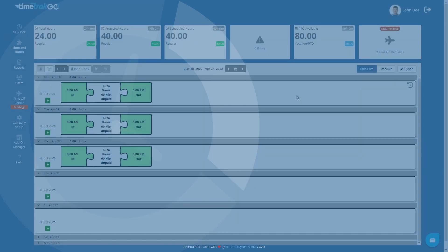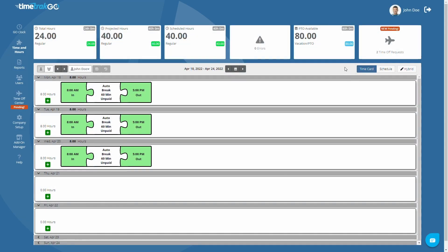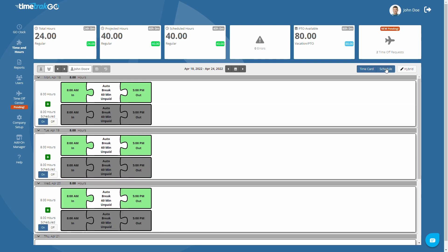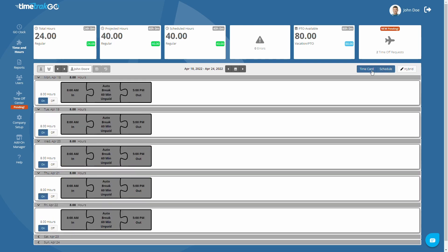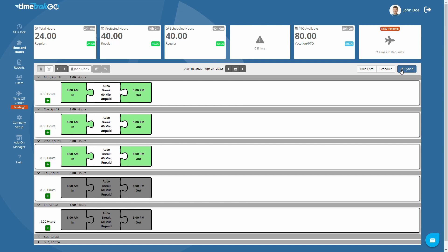The final set of buttons toggles the time card and schedule view. The hybrid button will combine past time cards and future schedules, giving you a clear picture of the entire pay period.